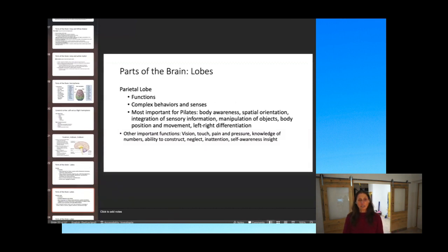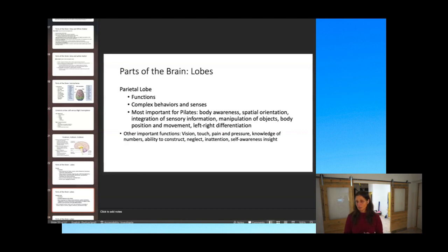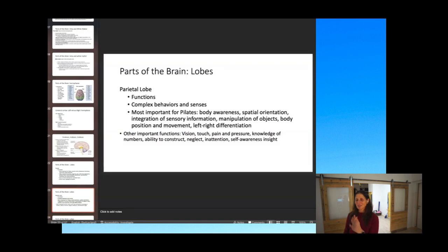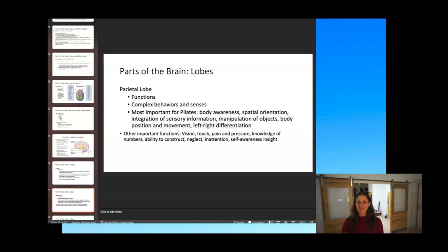The parietal lobe, on the side of the brain, handles complex behaviors and senses. Most important in the Pilates world are body awareness, facial orientation, integration of sensory information, manipulation of objects, body position and movement, and left-right differentiation. Other functions include vision, touch, pain and pressure, knowledge of numbers, spatial construction, neglect, inattention, self-awareness, and insight.